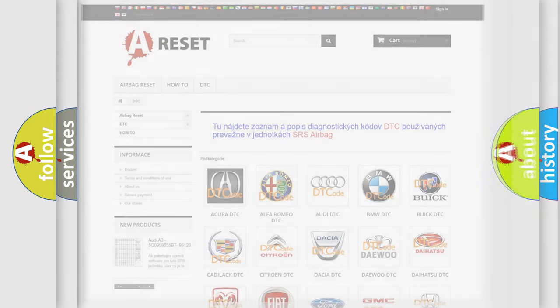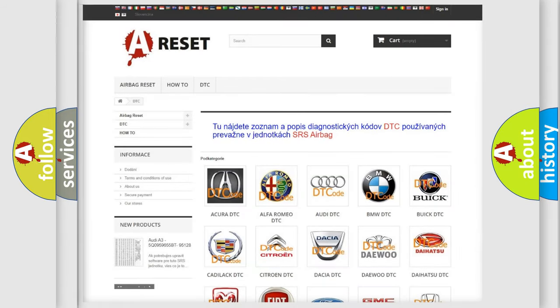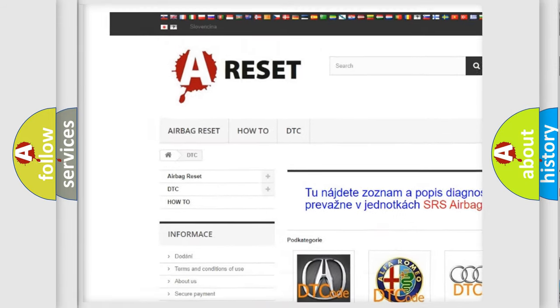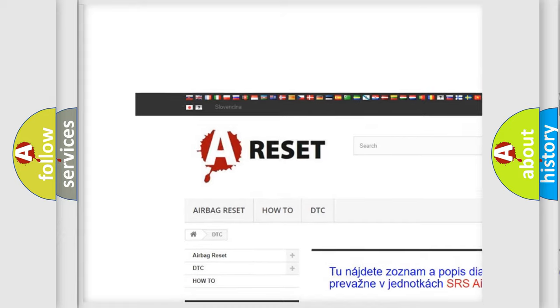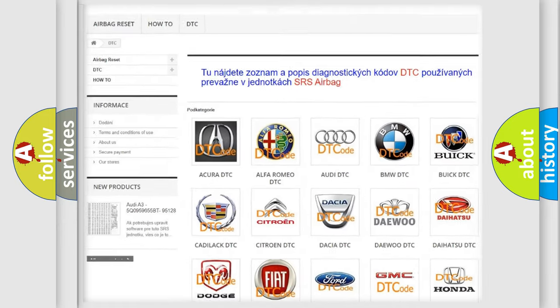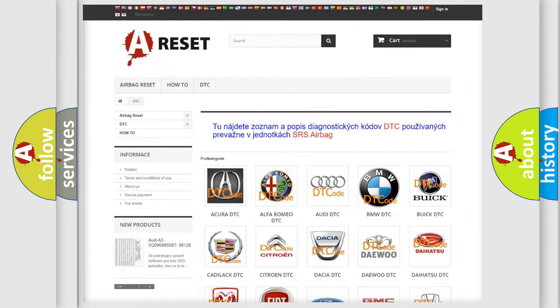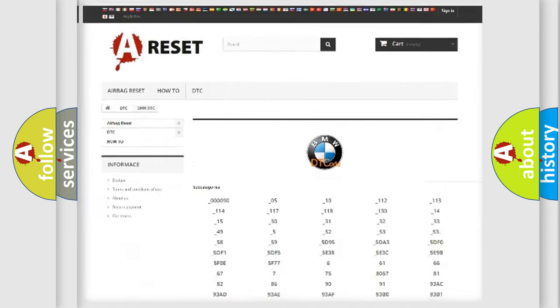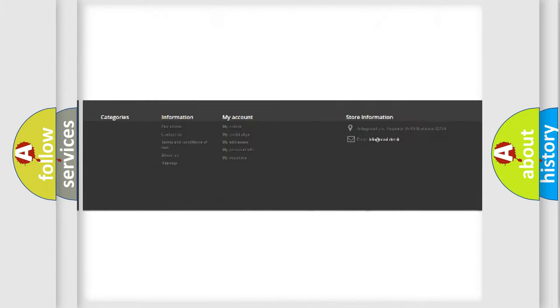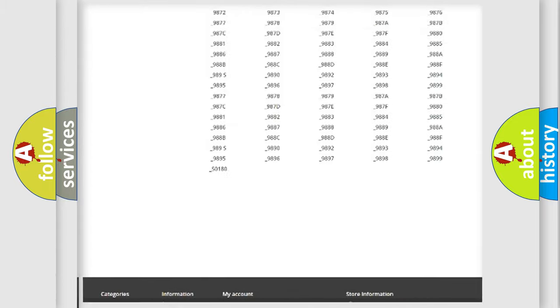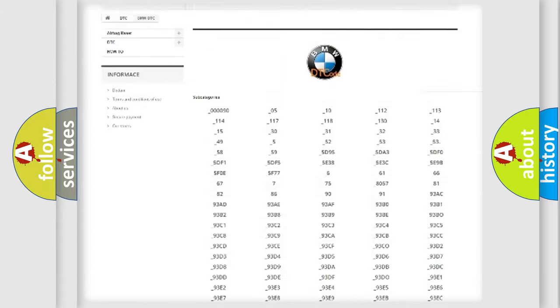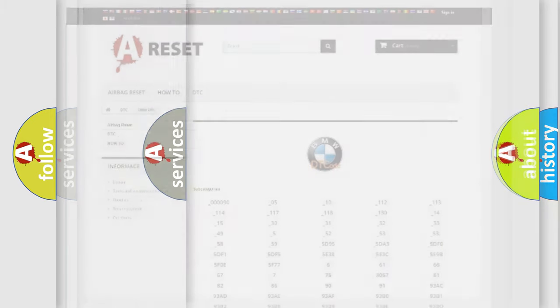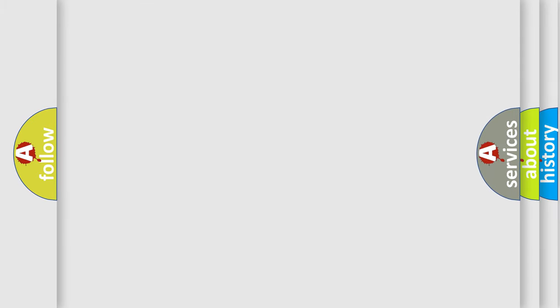Our website airbagreset.sk produces useful videos for you. You do not have to go through the OBD2 protocol anymore to know how to troubleshoot any car breakdown. You will find all the diagnostic codes that can be diagnosed in BMW vehicles. Also many other useful things.